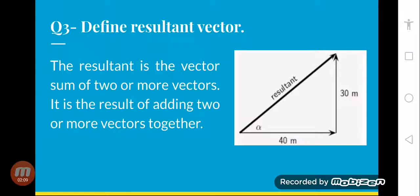Question number three is, define resultant vector. The resultant is the vector sum of two or more vectors. It is the result of adding two or more vectors together. Resultant basically hamare paas hota hai jab hum do vectors ko ya isse zyada vectors ko add karte hain. Diagram mein dekhein, hamare paas yahan pe do vectors hain — 30 meter and 40 meter — inko jab humne add kiya hai, to inका jo sum aa raha hai, woh hamare paas resultant vector hoga. To simple resultant vector ki yahi definition hai ki the sum of two vectors is called resultant.